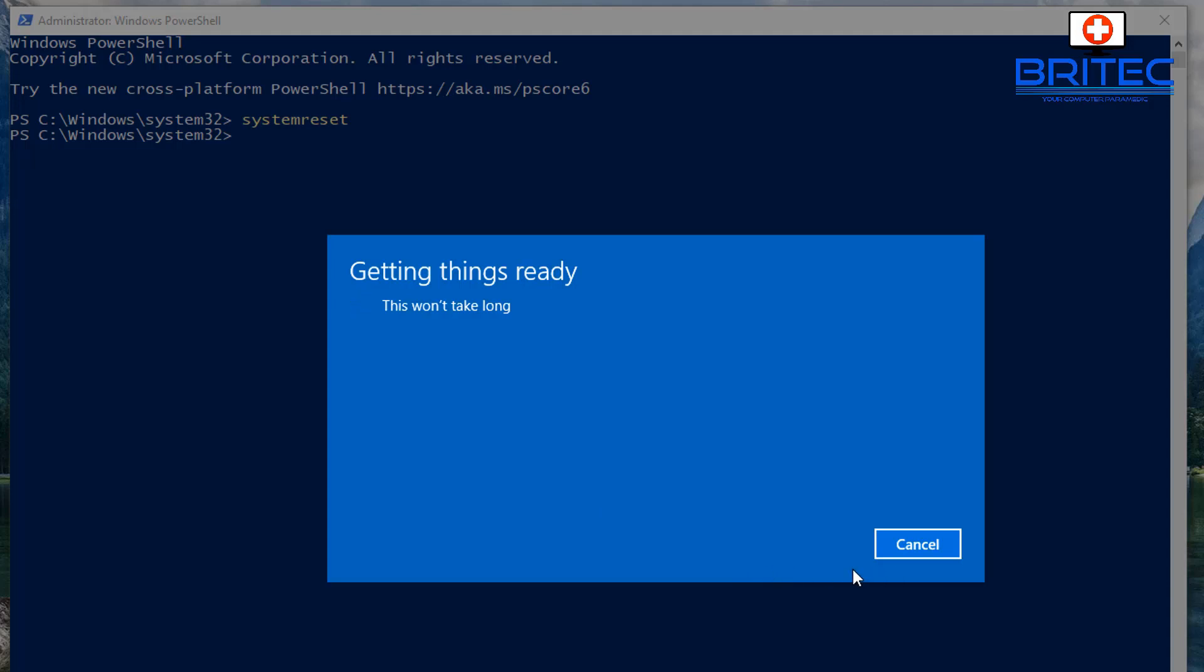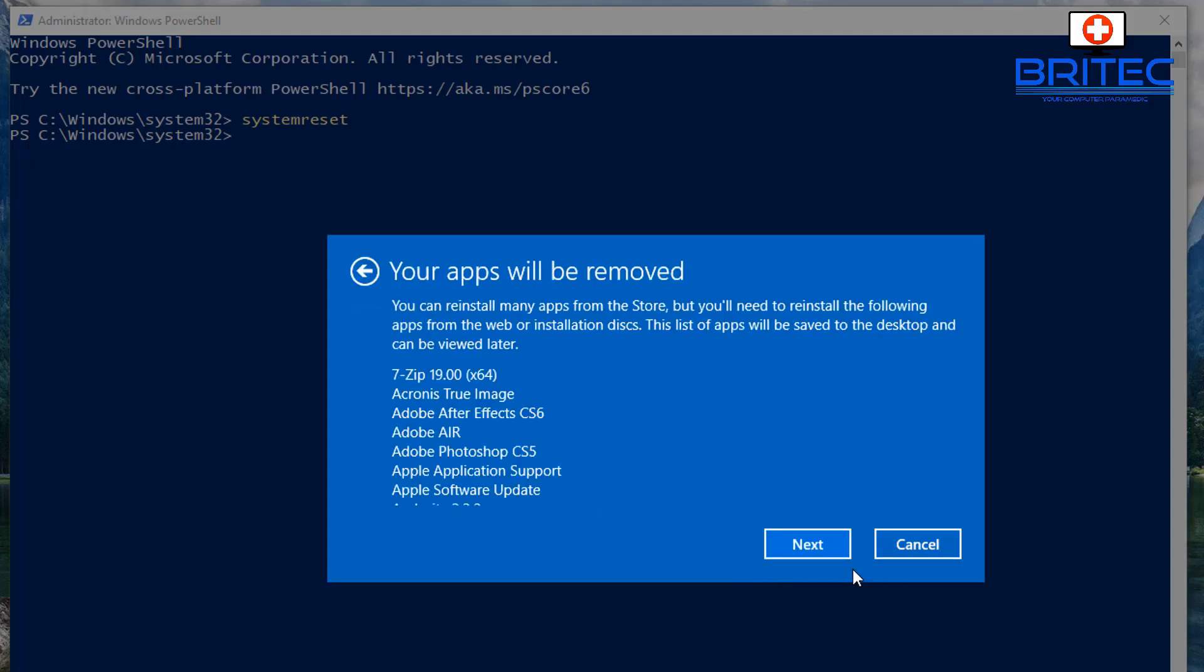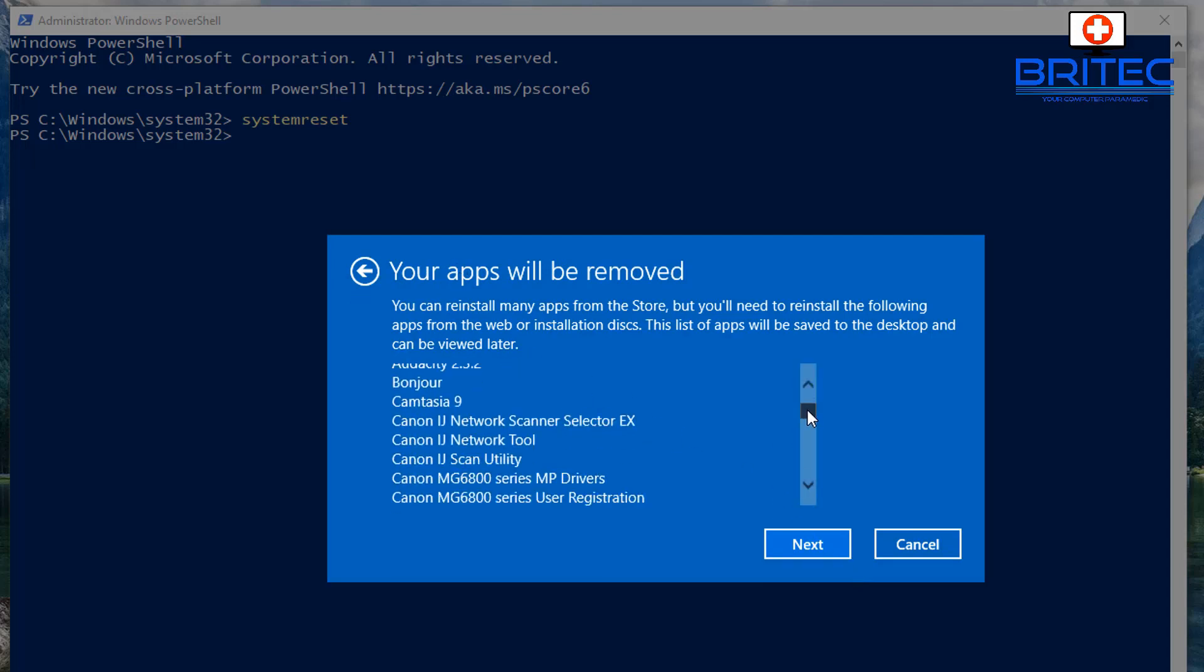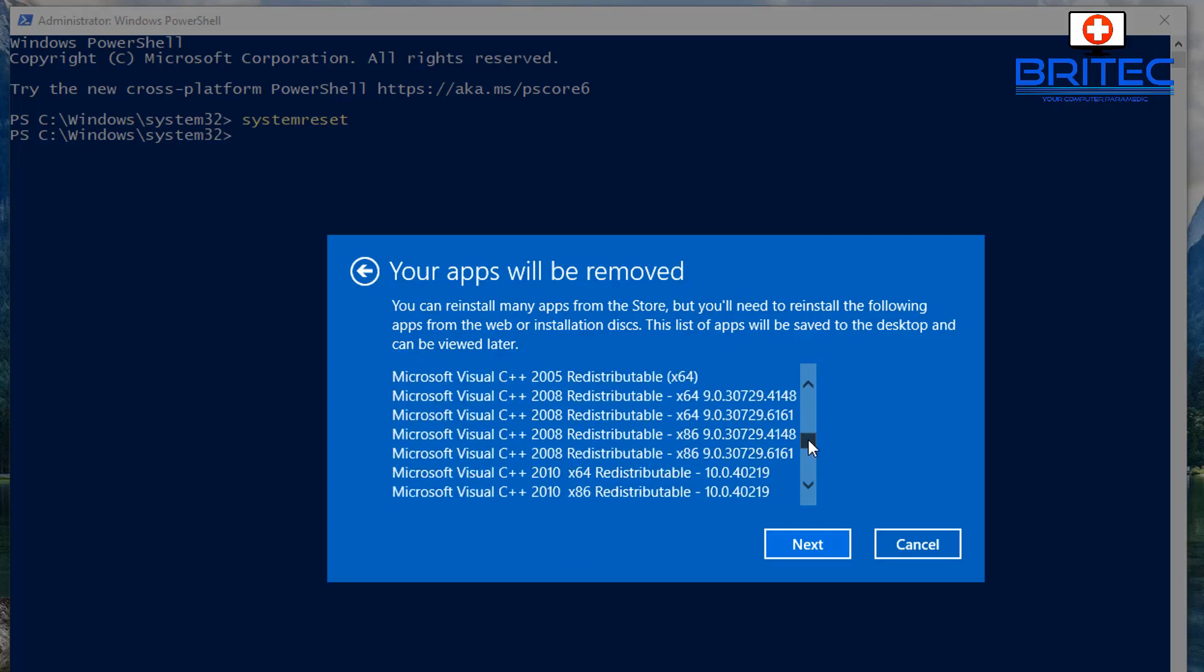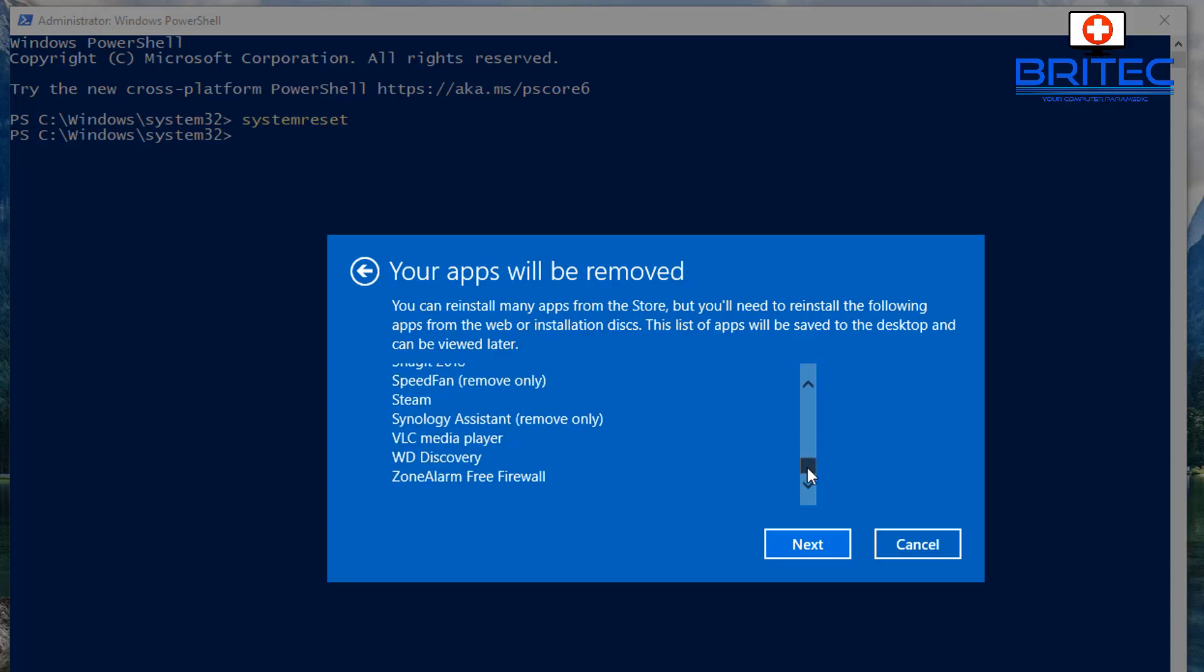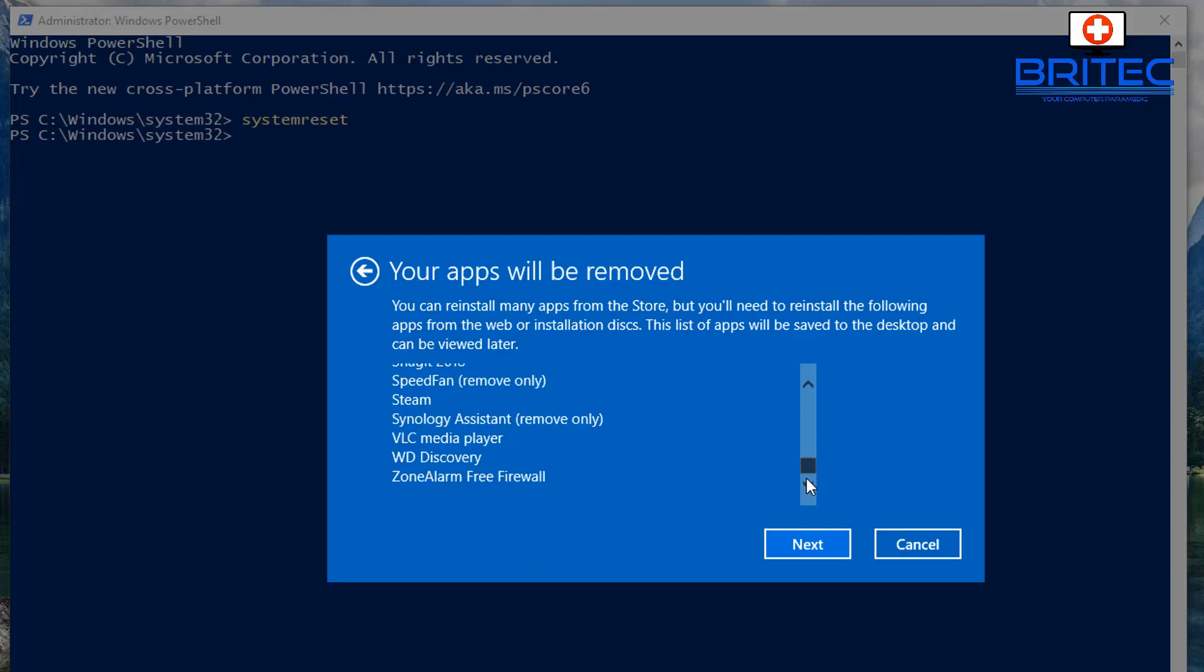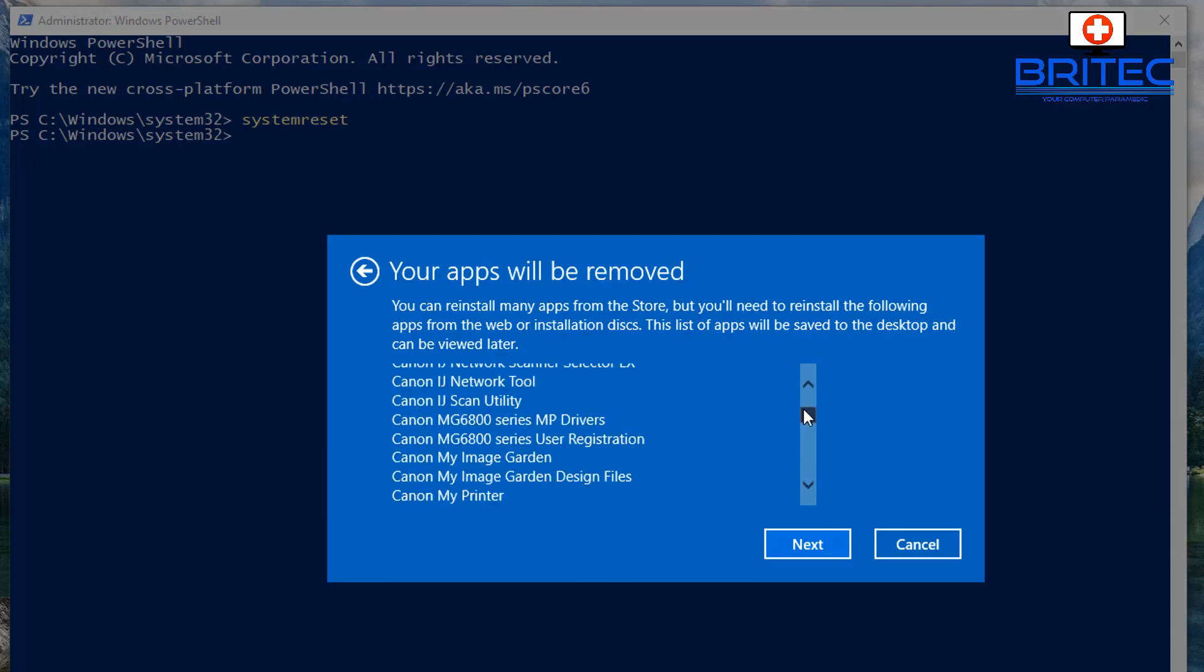But if you are still having trouble and this is your only last ditch hope to try and resolve the issue, then this is what you're going to have to do. You can see it's going to tell me what apps will be removed from my computer, which pretty much is all of the apps that I've installed on that system. So just bear that in mind before you continue.